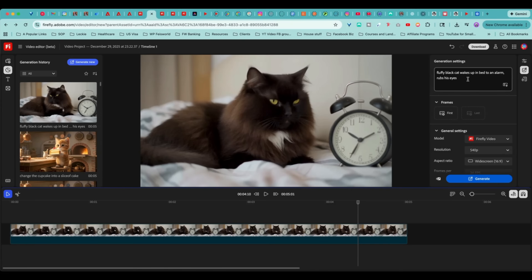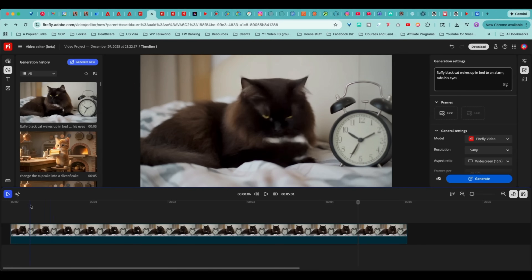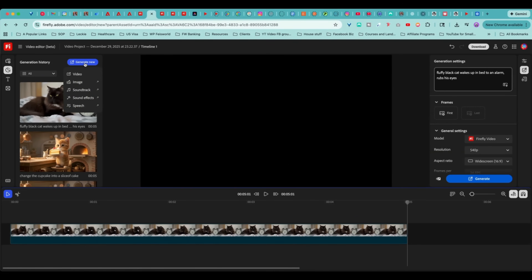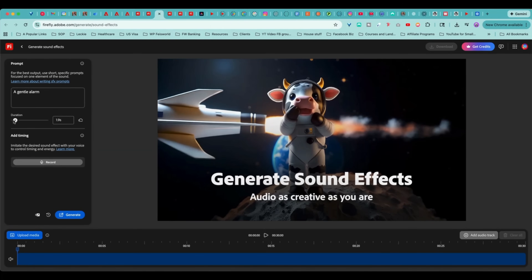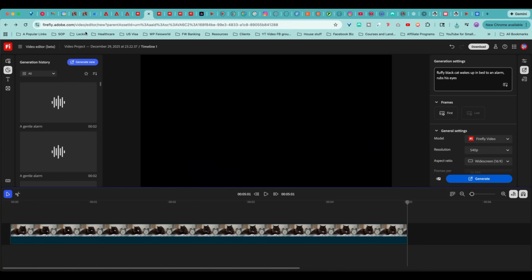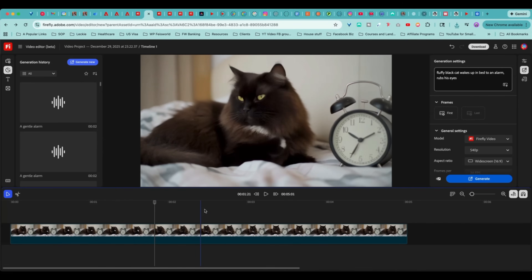On the right-hand side for generation settings, I keep everything at the default level. I typed in a simple prompt: a fluffy black cat wakes up in bed to an alarm and rubs his eyes. And this is what I received. From here I can generate things such as a new sound effect.